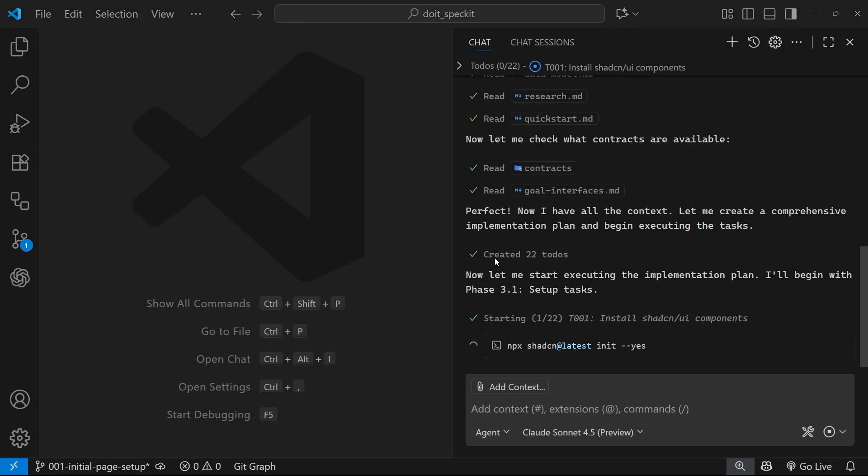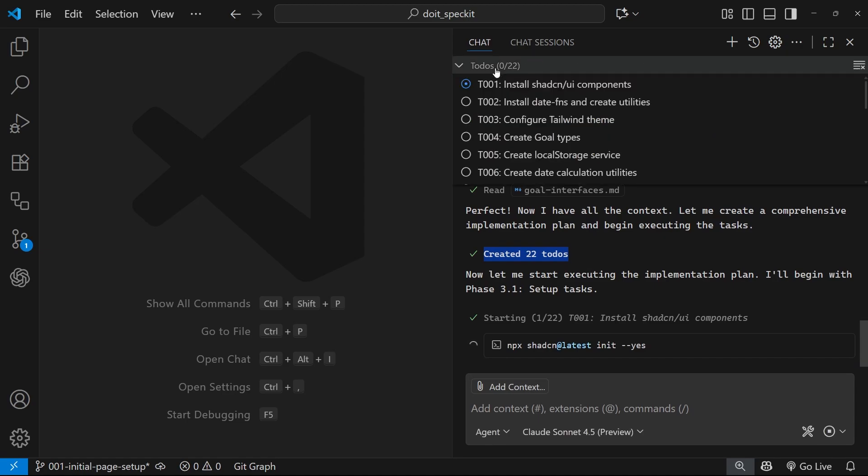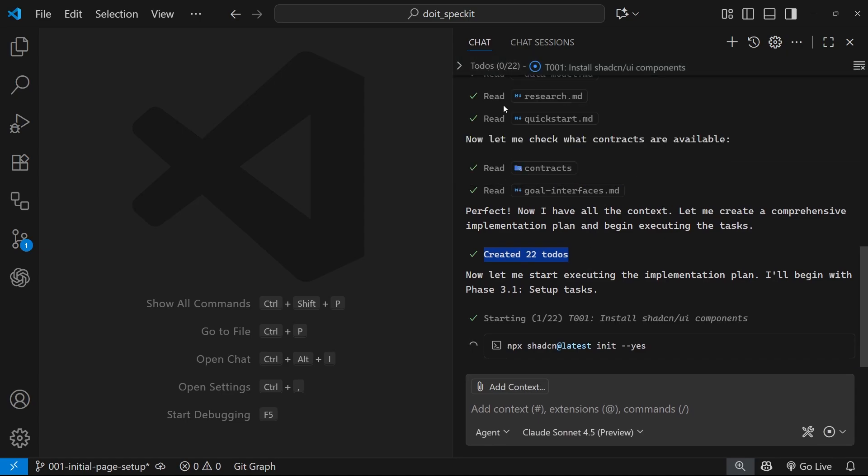Right now you can see that it's created these 22 to-dos. So we have 22 tasks, right, and it's created a to-do I think for each one of those to keep track of them. The first one was to install ShardCN, which it's just asked me to do and I've just said yeah you can go ahead and do that.